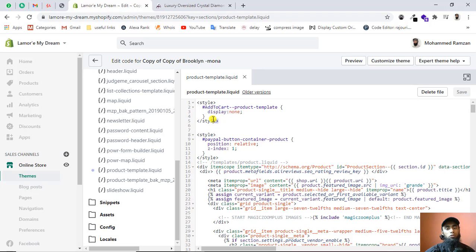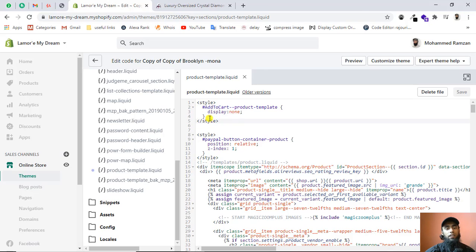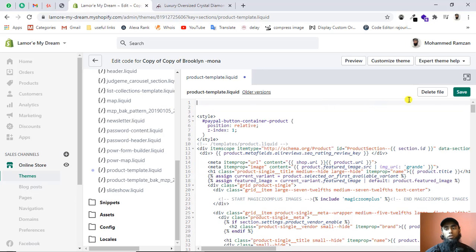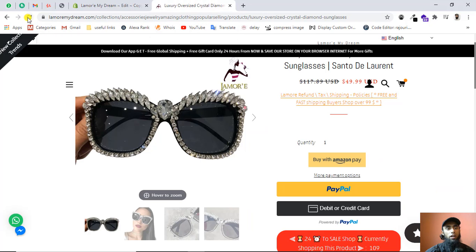I am going to remove this specific style for a while, because I also want to show you how to change the label of the add to cart button. I have saved the file and will now refresh the page.